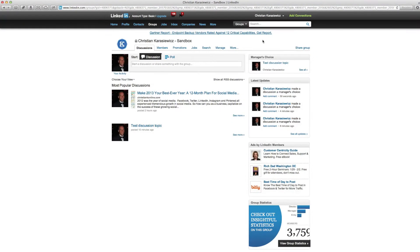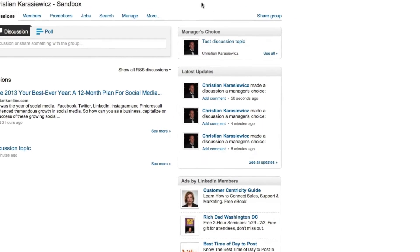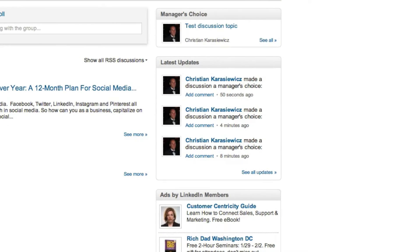For those of you who use LinkedIn groups, I really hope you're taking advantage of the Manager's Choice section. For those who don't know what this is, it's the section on the top right of your LinkedIn group. Basically, it's a way to pin important posts and content that you want your group members to see. We're going to show you how to add content, how to remove it, and how to sort Manager's Choice content.